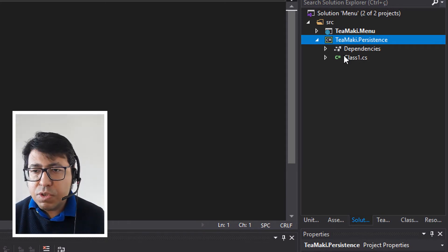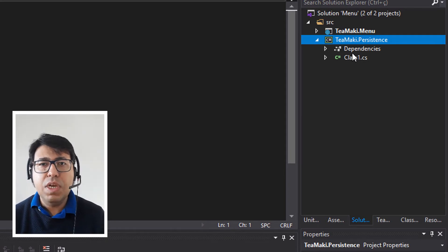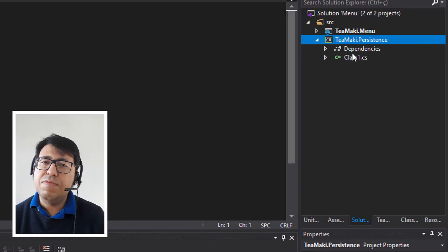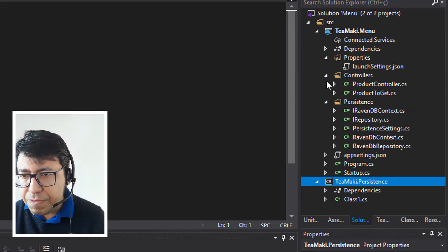So in this case what we're going to do is copy the code — everything that we have in the persistence folder — and move it to the tmaki.persistence project.